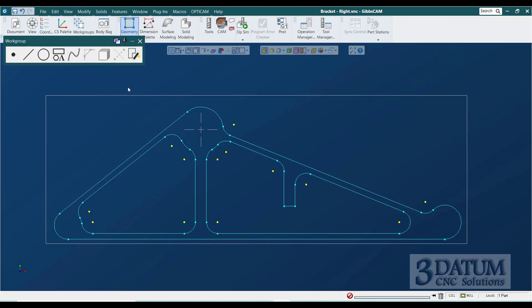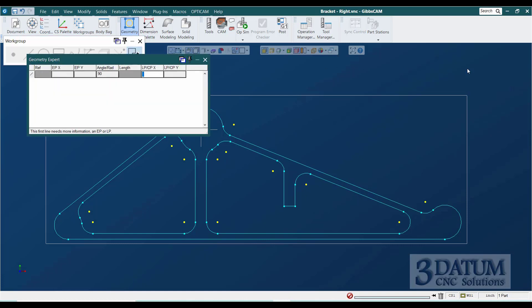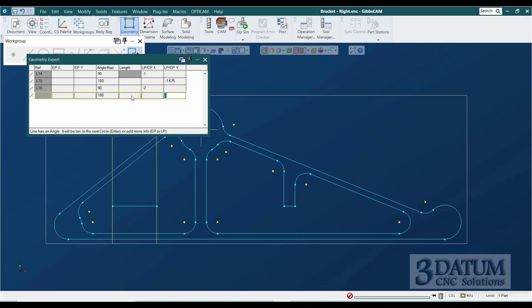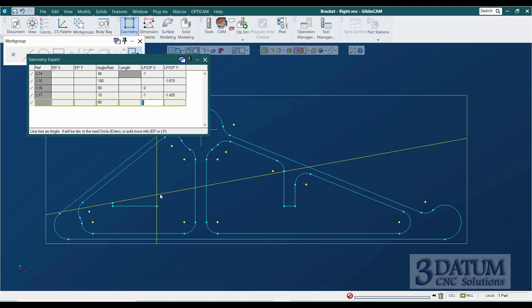For the island on the left-hand side, I'll use Geometry Expert: start with a vertical line at X minus 1, a horizontal line at Y minus 1.675, a vertical line at X minus 2, then switch to a 10-degree line passing through X minus 1, Y minus 1.425 — that's the upper right corner. Then just close the shape out.